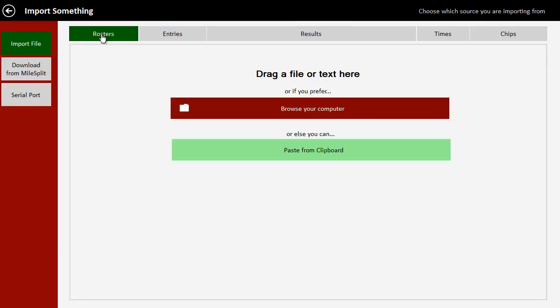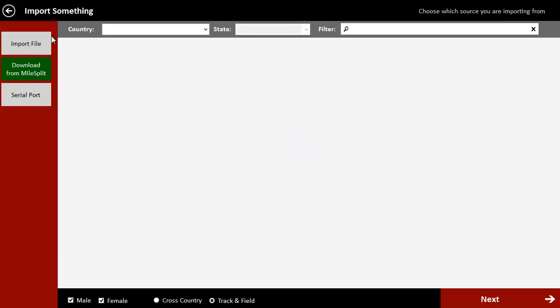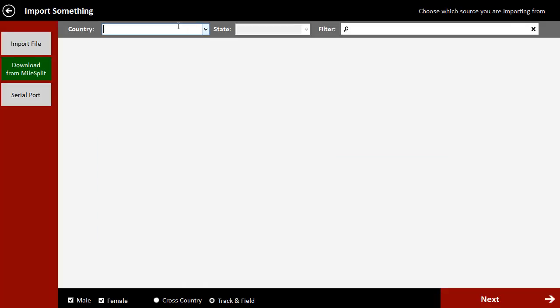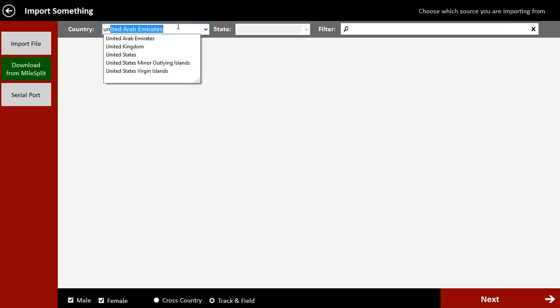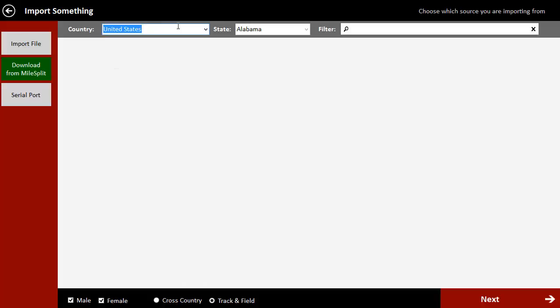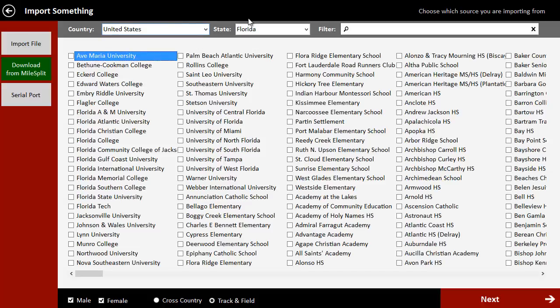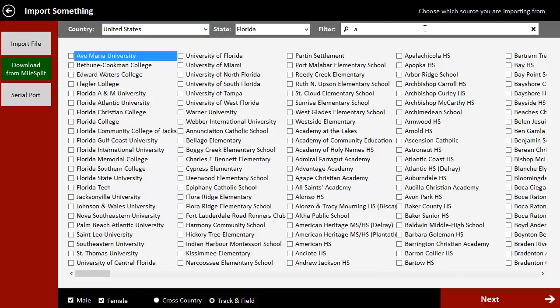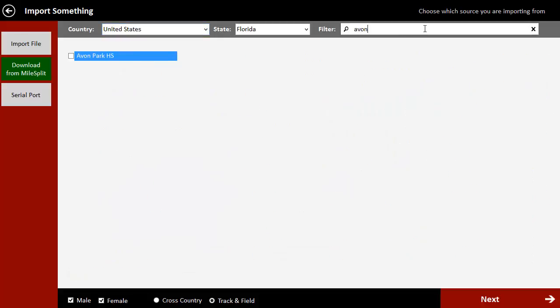So we make sure rosters is selected here. I Download for MileSplit on the side. And then what we need to do is we need to select our country. And on a future update, I'm going to make sure that I set it correct by default. But we've got United States and we've got Florida here. And then we need to check the teams that are going to be coming to meet, the ones that we want to import. We can make this a lot easier by filtering this list down. So we want to check Avon Park. We want to check Sebring.